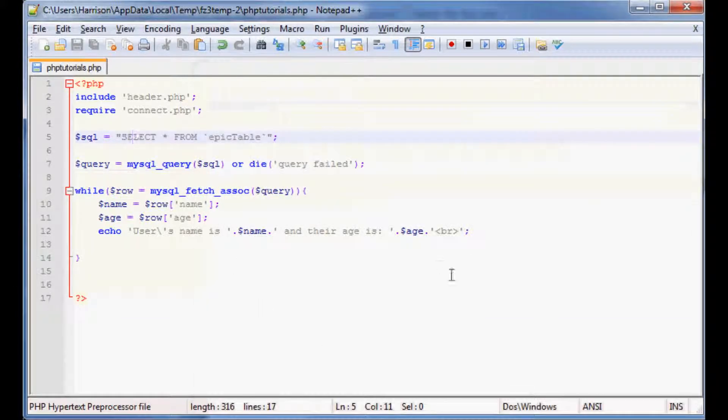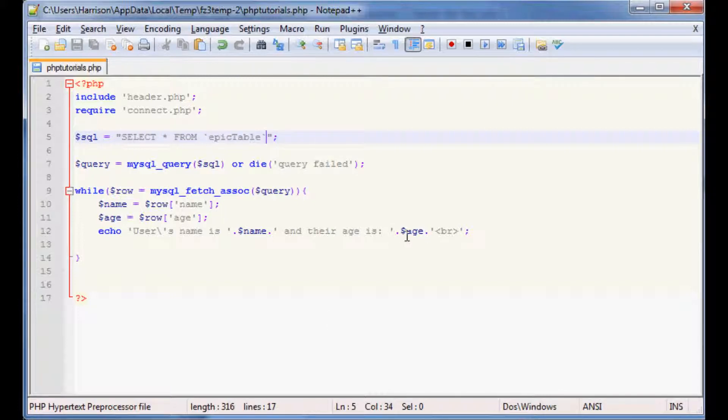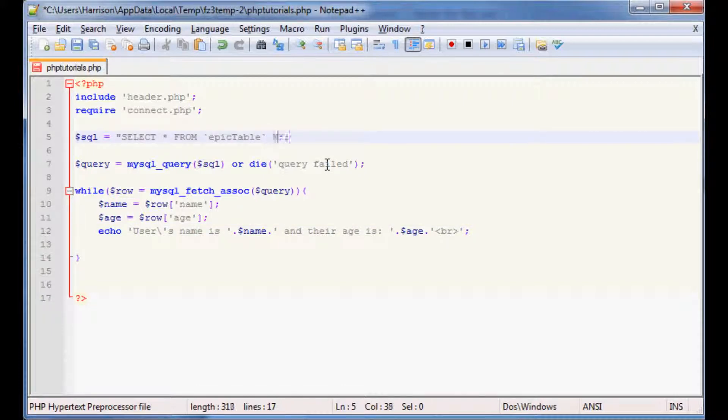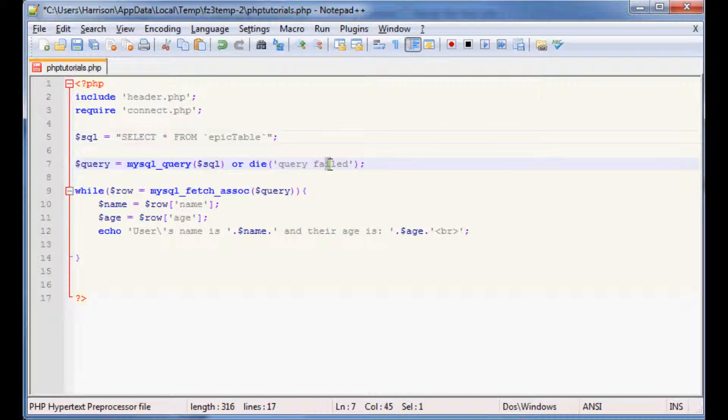So anyways, yeah, that's reading from the database. And again, you could say where, like say you had multiple entries about harrison and you wanted to know each harrison's age, you could say like where name equals harrison. And then you can also order by, and if you had time or id you could order by id ascending or descending and so on. But for now again we're just going to do the basics. So that's what we have so far, and in the next tutorial we'll be discussing how to input data into a database. As always, thanks for watching and until next time.